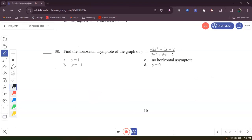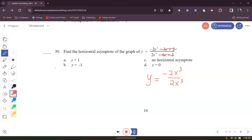Number 30 says find the horizontal asymptote of this graph. You have to look at the degree and ignore all lower-order terms. You have the same degree in numerator and denominator. So we have Y equals negative 2X cubed divided by 2X cubed — they are the same degree, so the horizontal asymptote is Y equals negative 1. The answer is B.